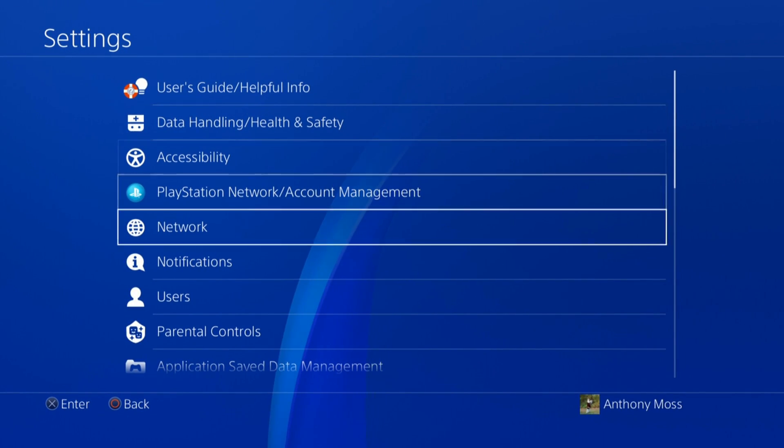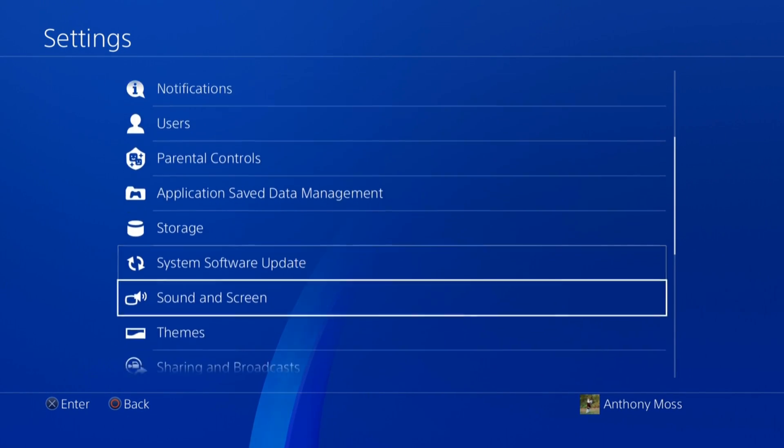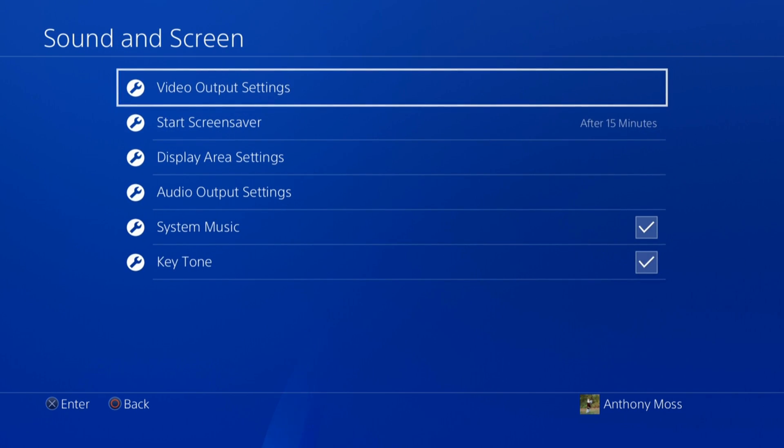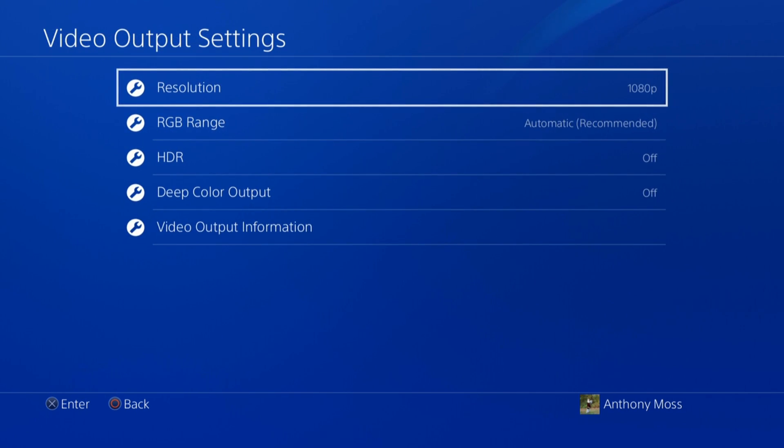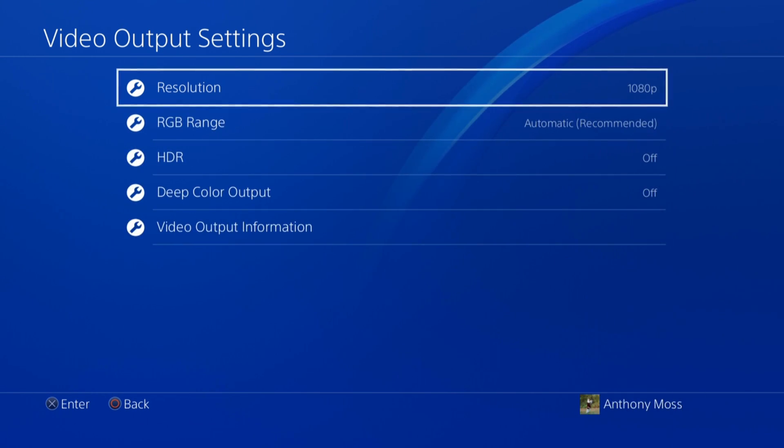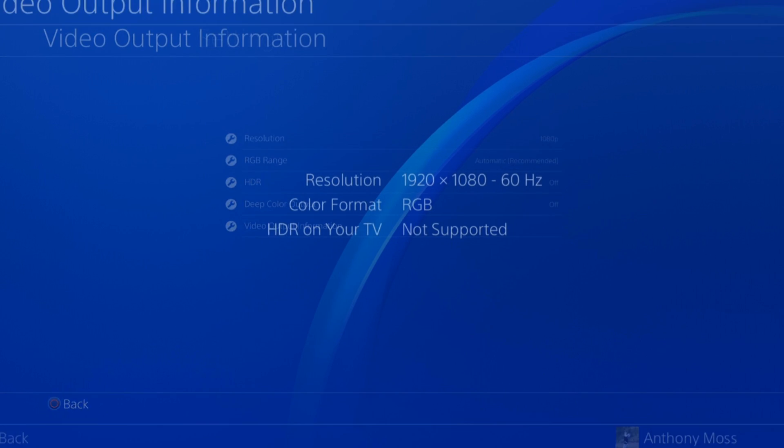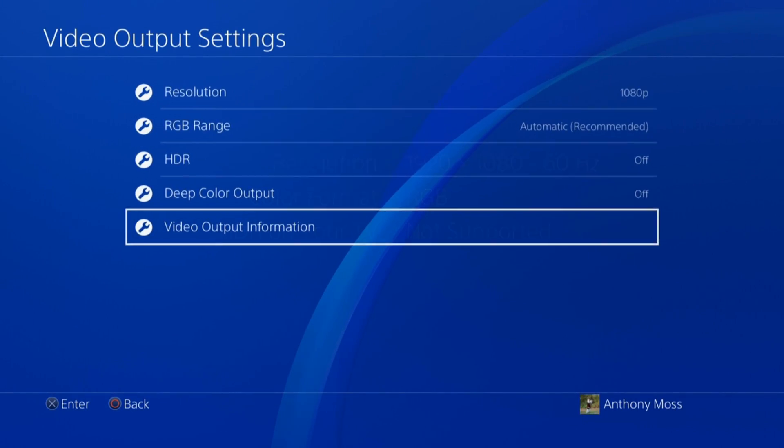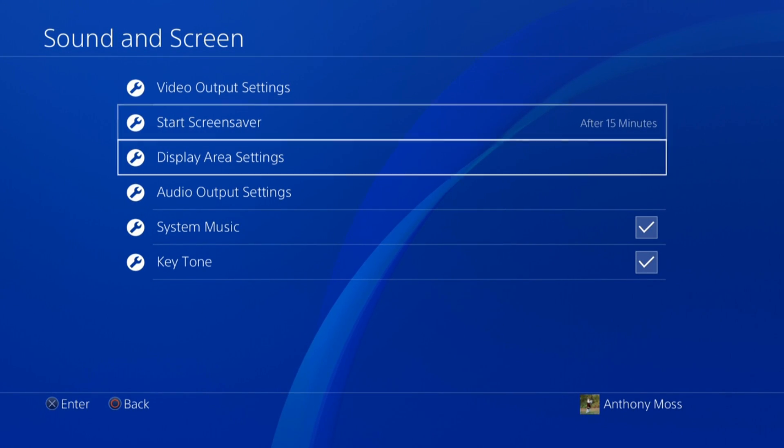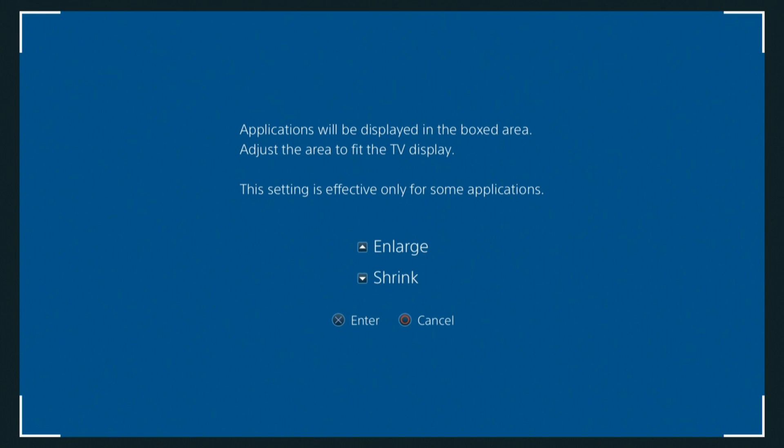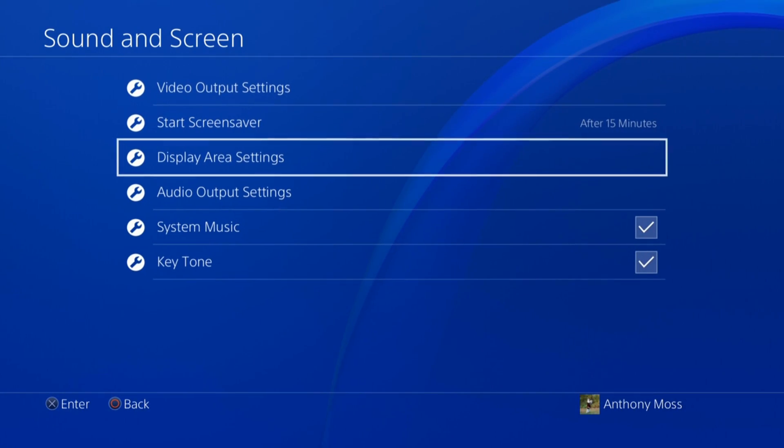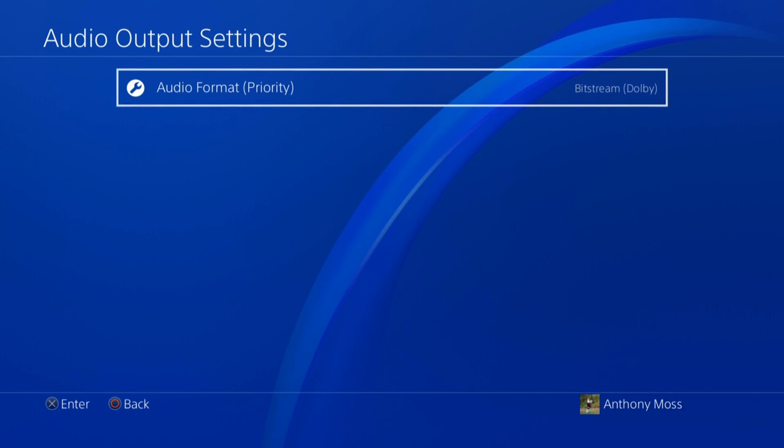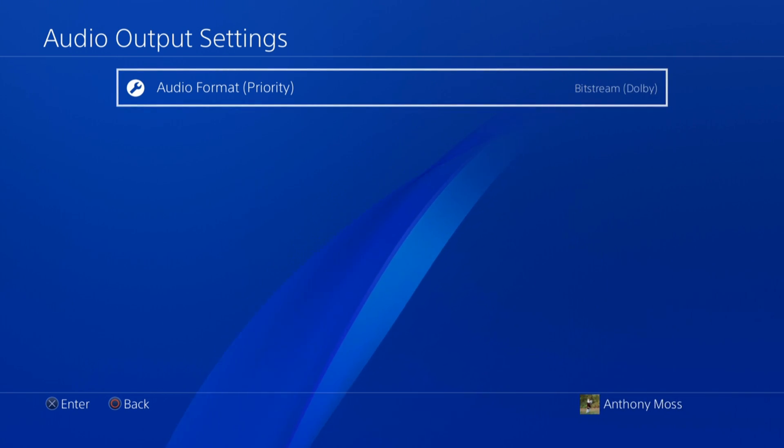If you want to make sure your settings are 1080p, you go to Video Output Settings and select 1080p. There's your video output information. Here you can shrink or enlarge the area that you're going to be viewing on screen. Here's the audio format.